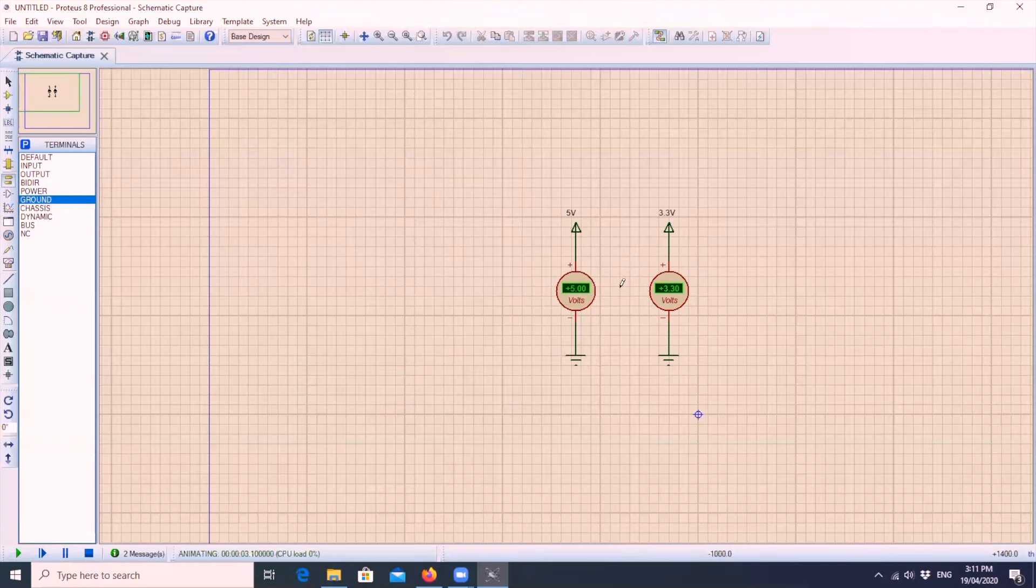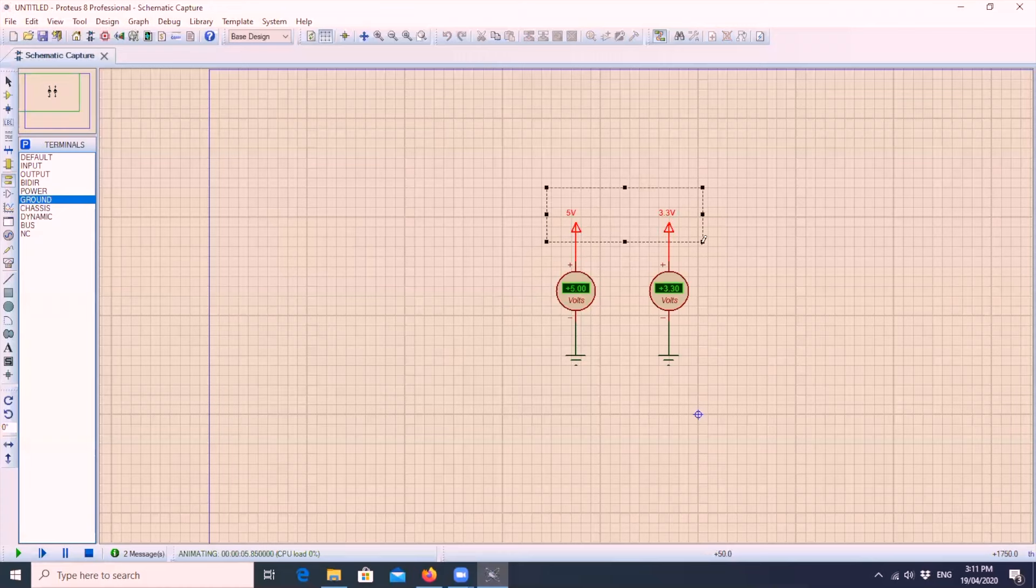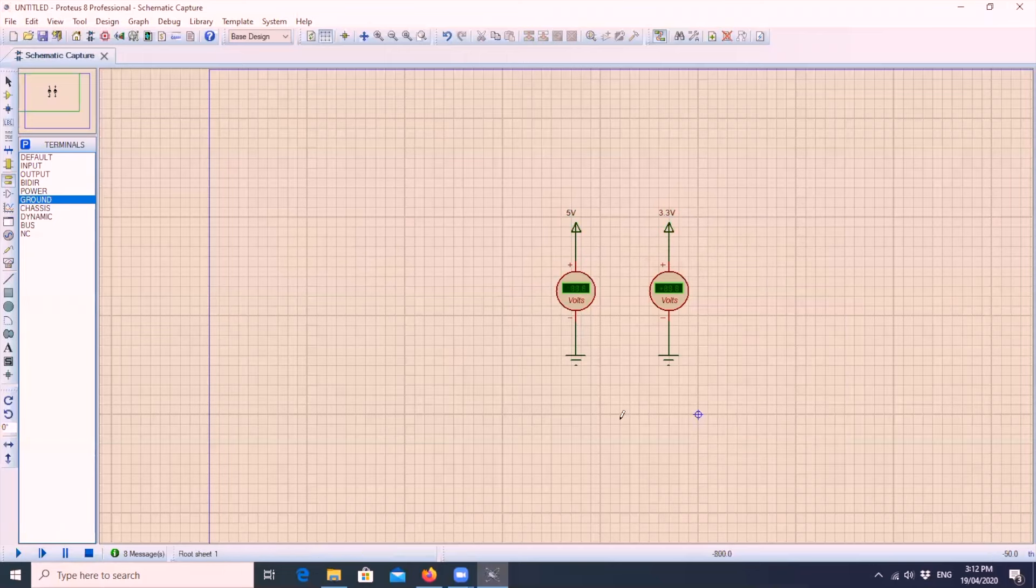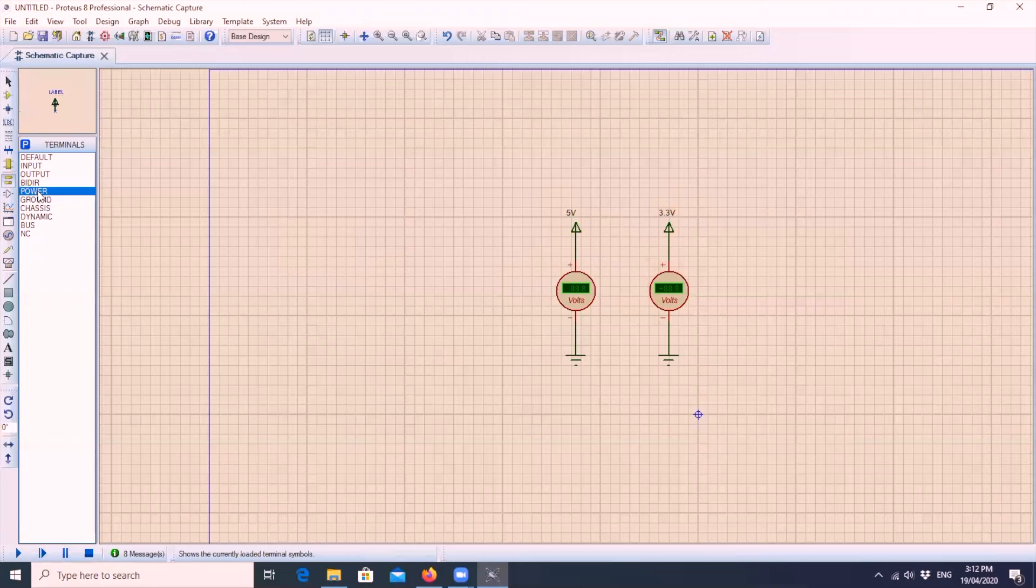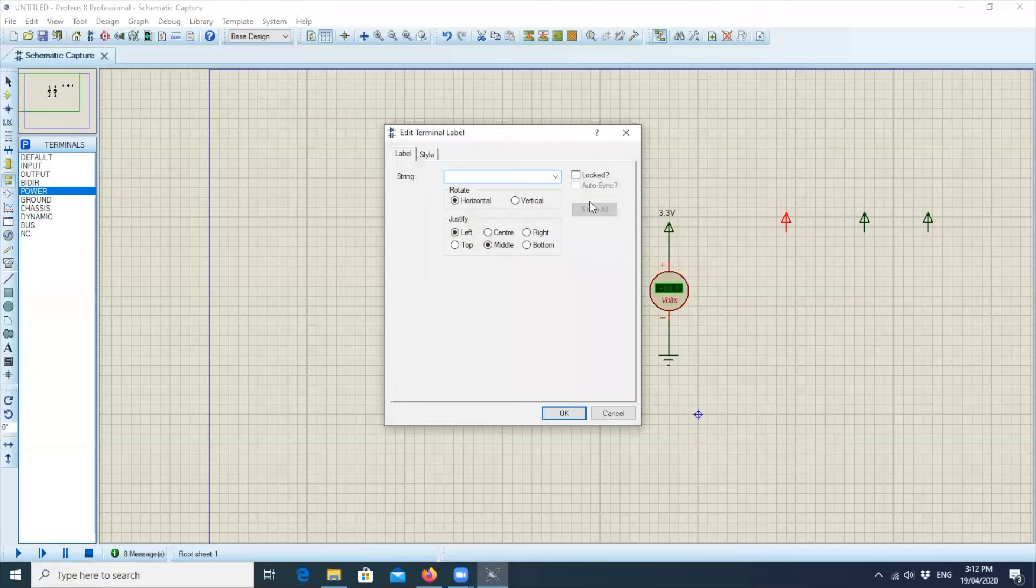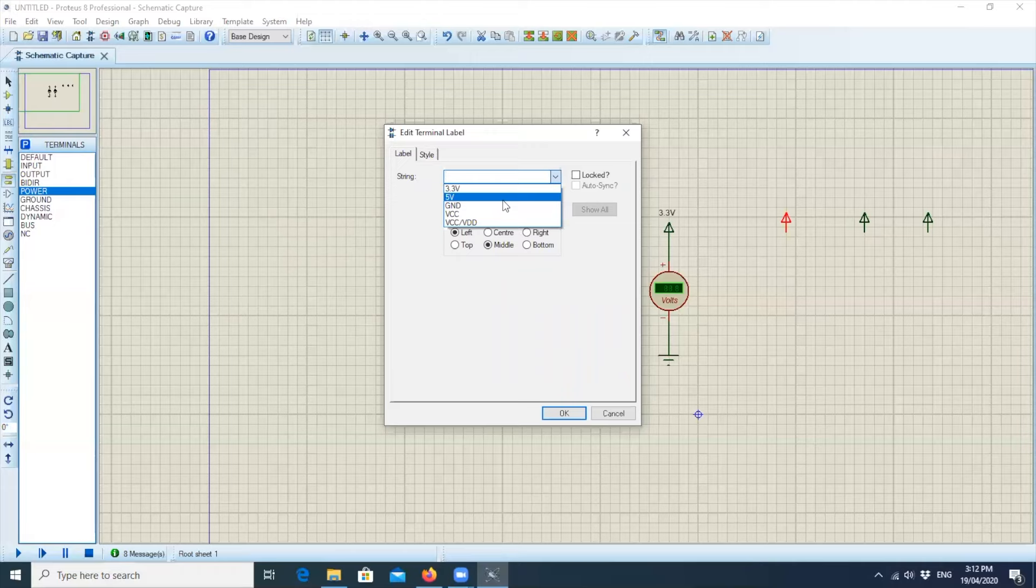Now, we have a working 5 volts and 3.3 volts rail. In case you need to use many of these voltage rails in your circuit, what you need to do is click terminal mode again, power, put it on the panel wherever you need, and then you can double click it and it will now be part of the drop down. You can put 3.3 or 5, whatever you need in your circuit.